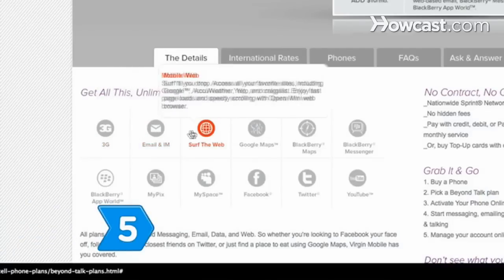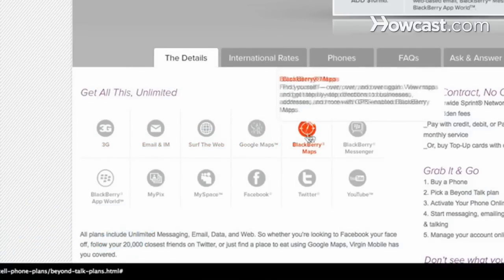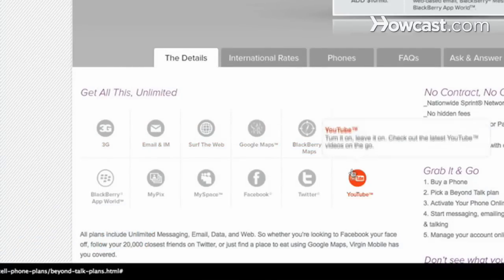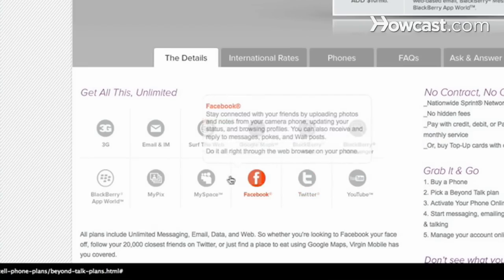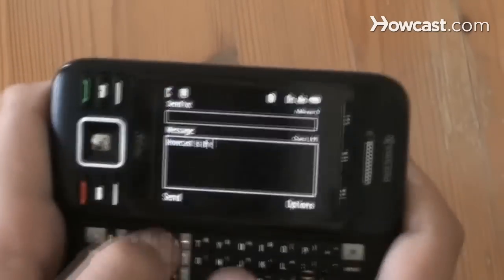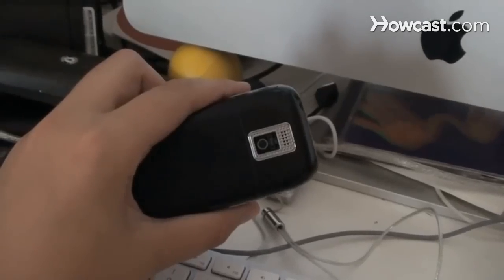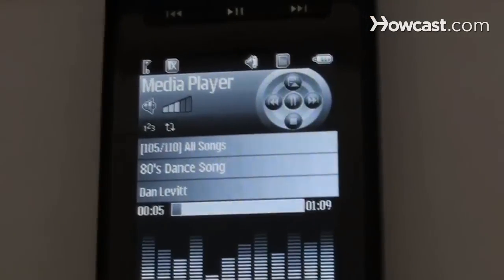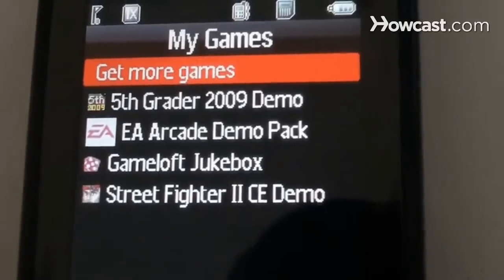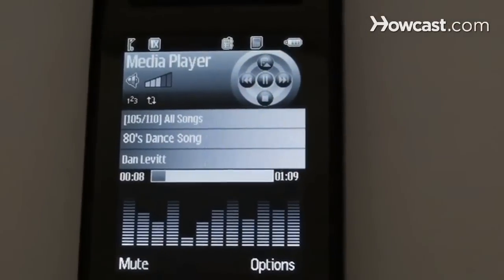Step 5: Consider the multimedia features you need. Prepaid cell phone multimedia features may include text messaging, instant messaging, a camera, recording capabilities, audio-video playback, games, ringtones, and a radio.